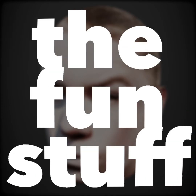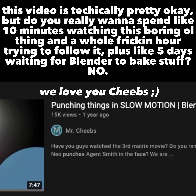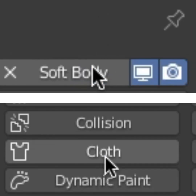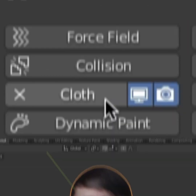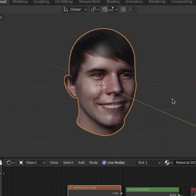Step number two, the fun stuff — actually simulating the punch. Now, most tutorials, in fact the only tutorial on YouTube, will tell you to use something like soft body or even cloth, but there's actually a much easier way of doing this. Dynamic paint! What? Bro, what are you talking about, man?